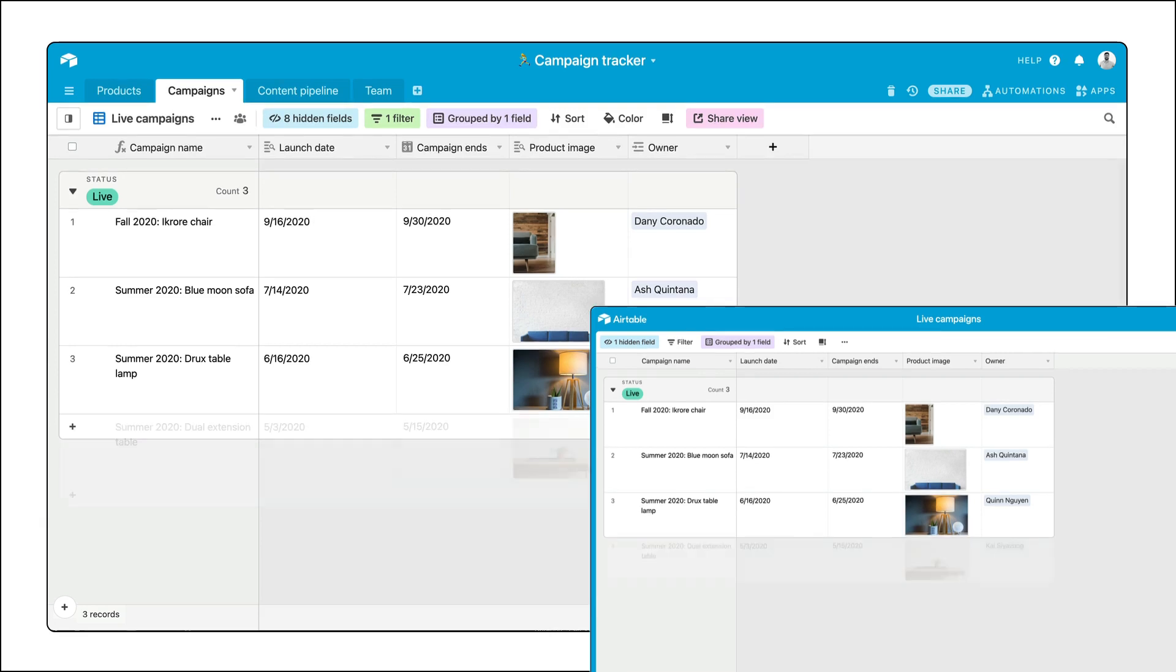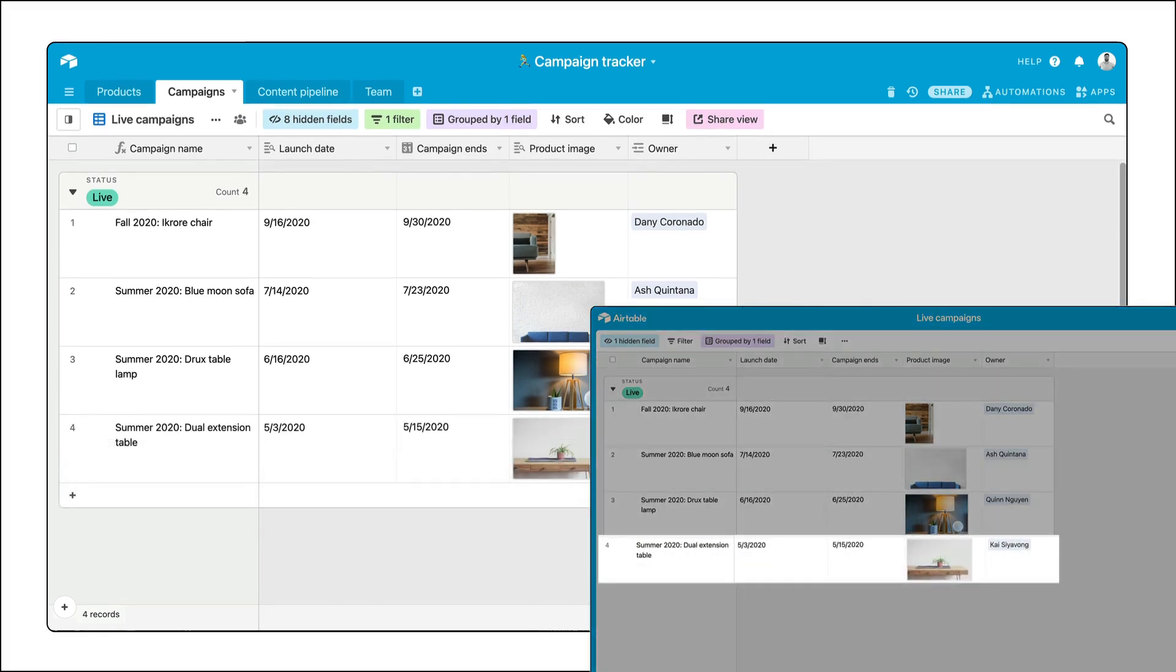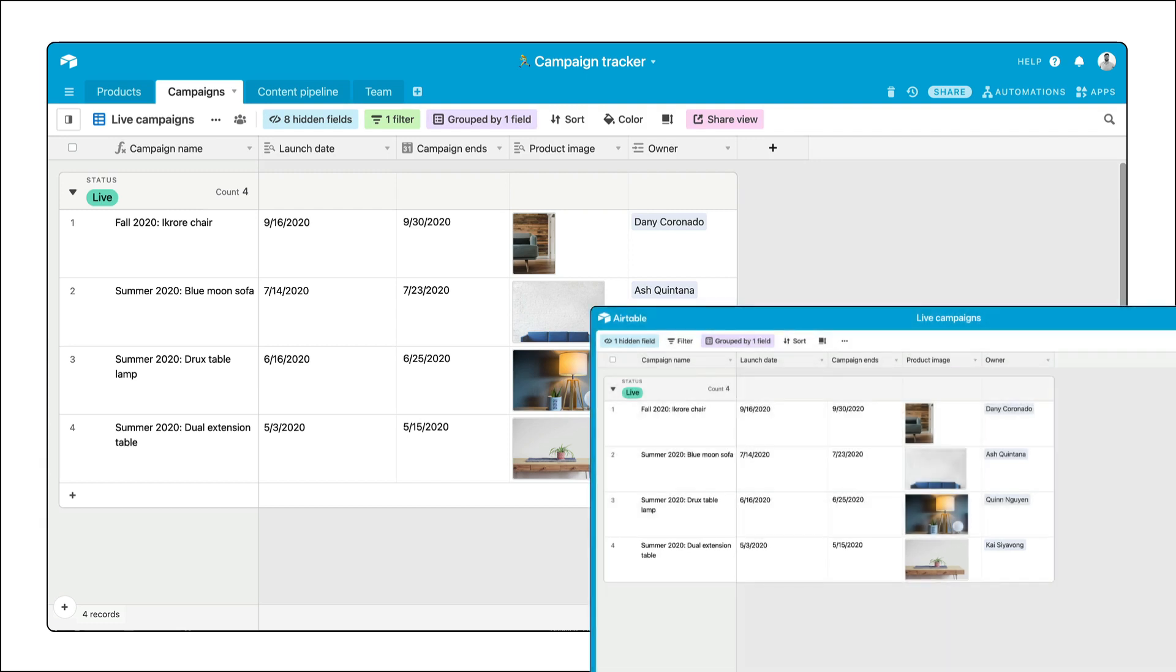Any updates, like a new campaign going live, will be automatically reflected in the shared view upon refresh. Note that no additional information beyond what's in the view is accessible from the shared view link. Marcus only sees what he needs to.